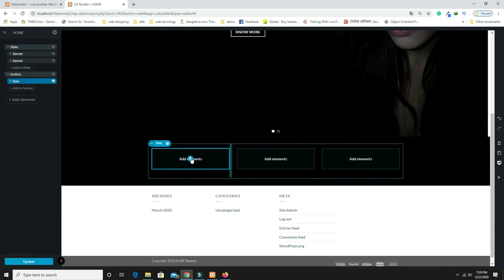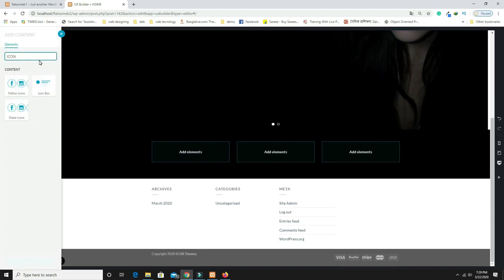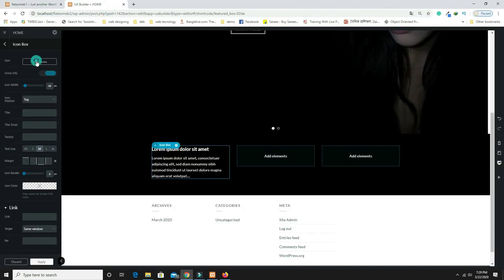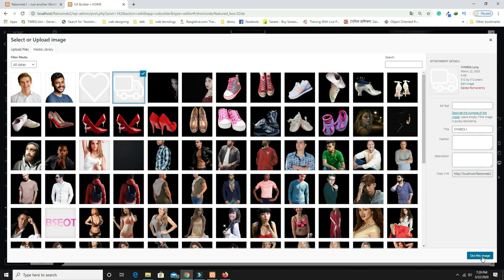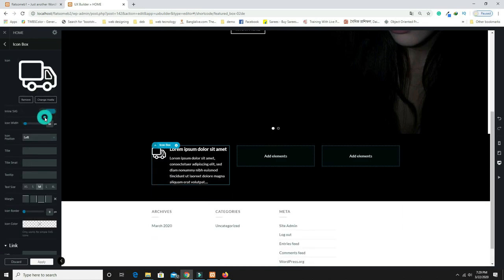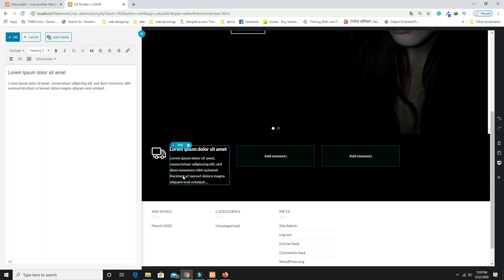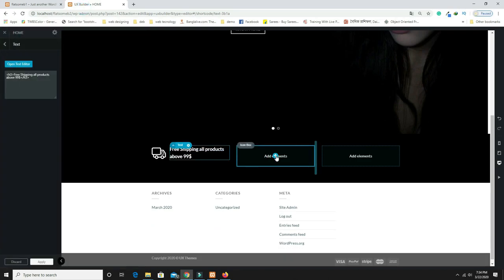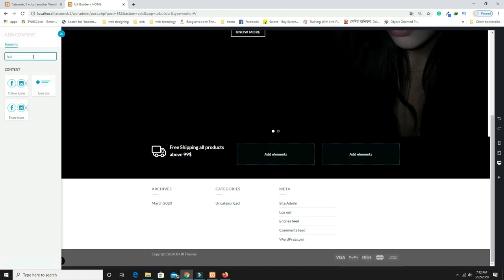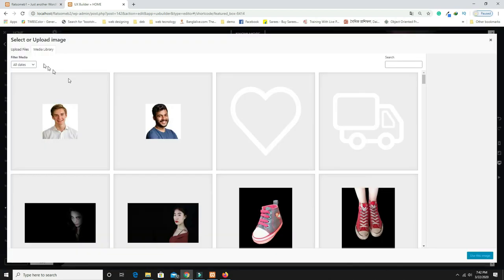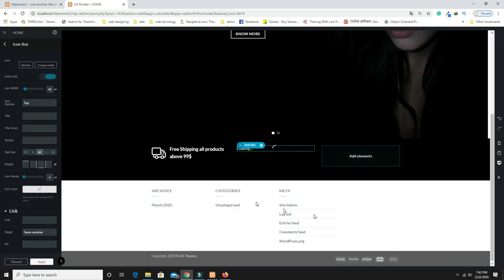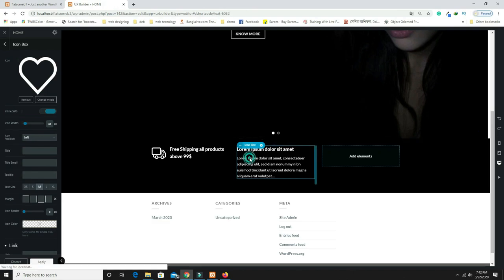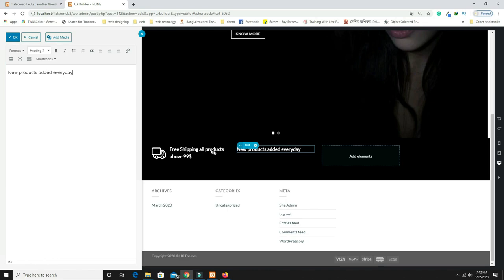Click Add Element, search for 'Icon Box,' and add it. Click 'Select Media' and choose the icon SVG from the media library, then set the image position to Left. Copy the feature text from the provided text file and paste it into the text block. Repeat this for the second column — add another Icon Box, select the second icon, set position to Left, and paste the corresponding text.